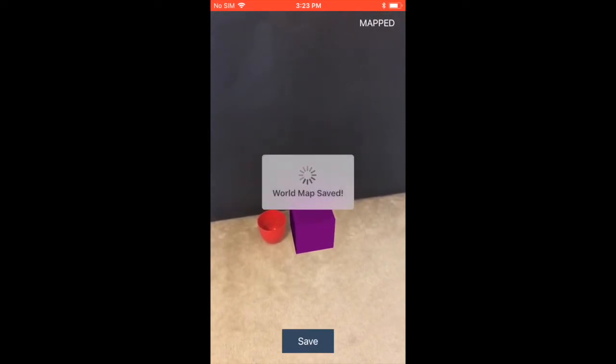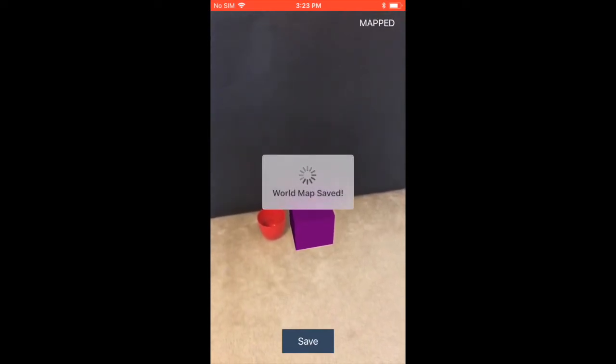What I'm going to do now is I'm going to just press the Save button. It's saving the world map into the user defaults.